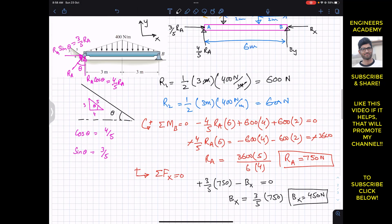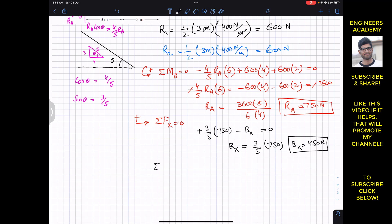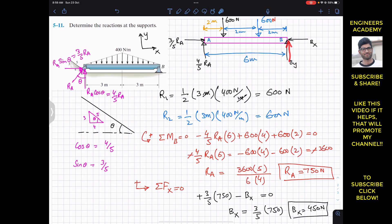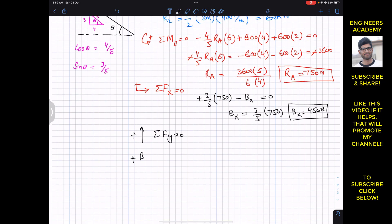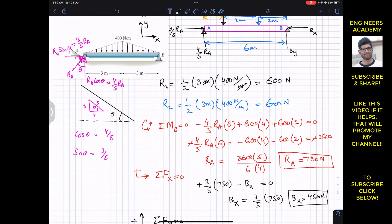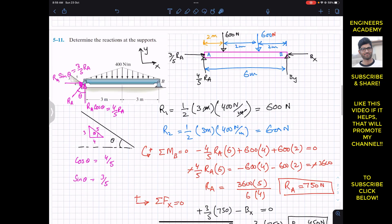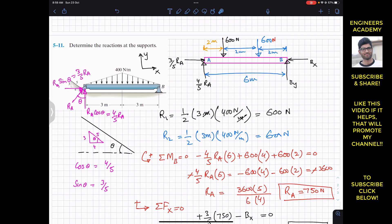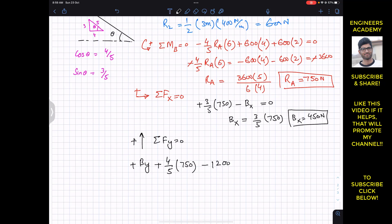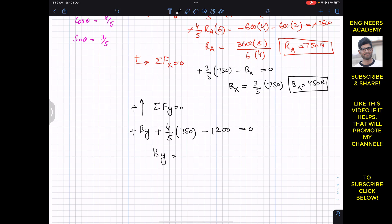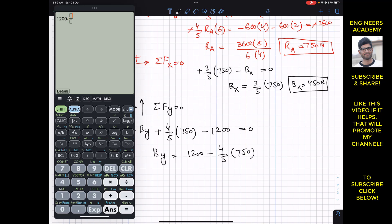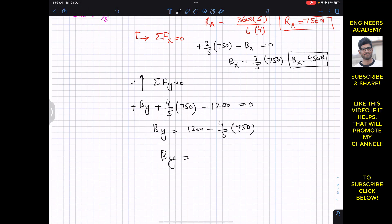Applying the summation of forces along y equals zero, with positive y upward: BY + (4/5)RA − 1200 = 0. Substituting RA = 750: BY = 1200 − (4/5) × 750 = 1200 − 600 = 600 Newton. So BY = 600 Newton.